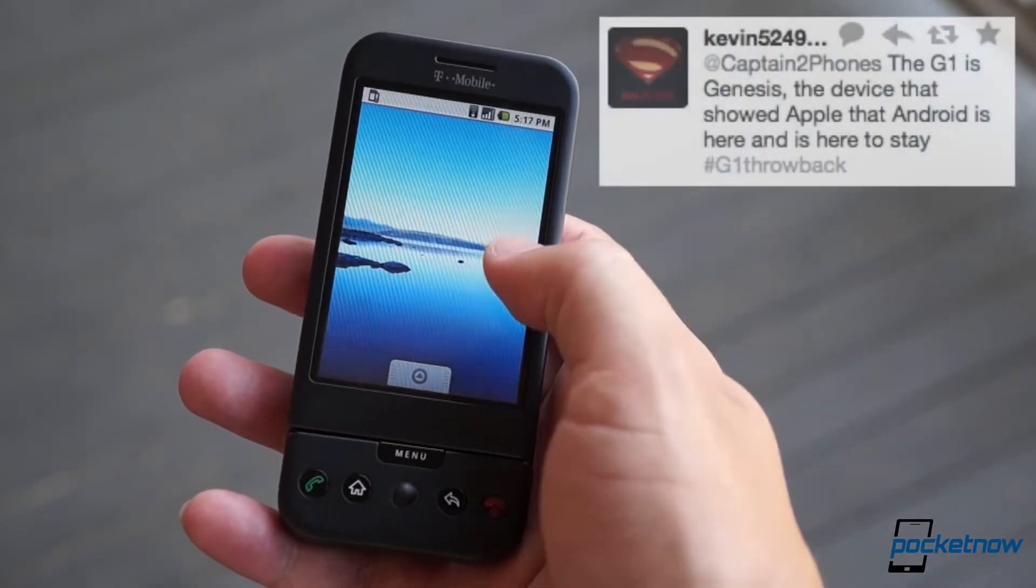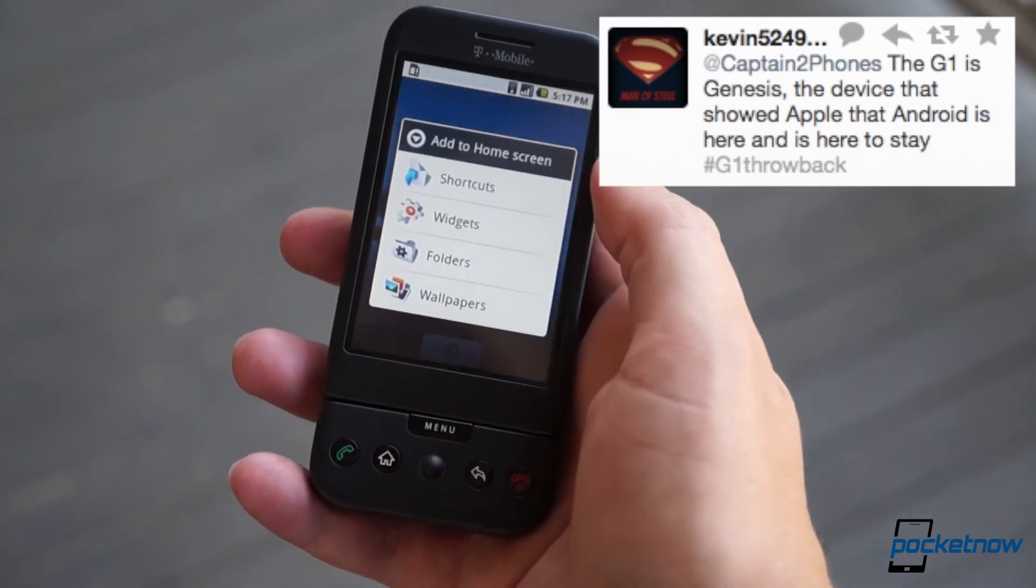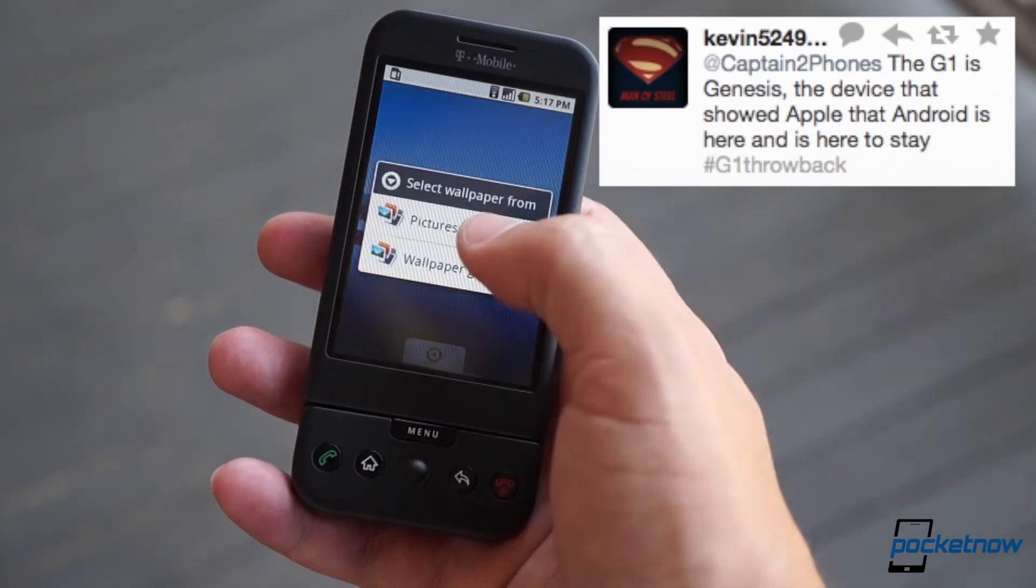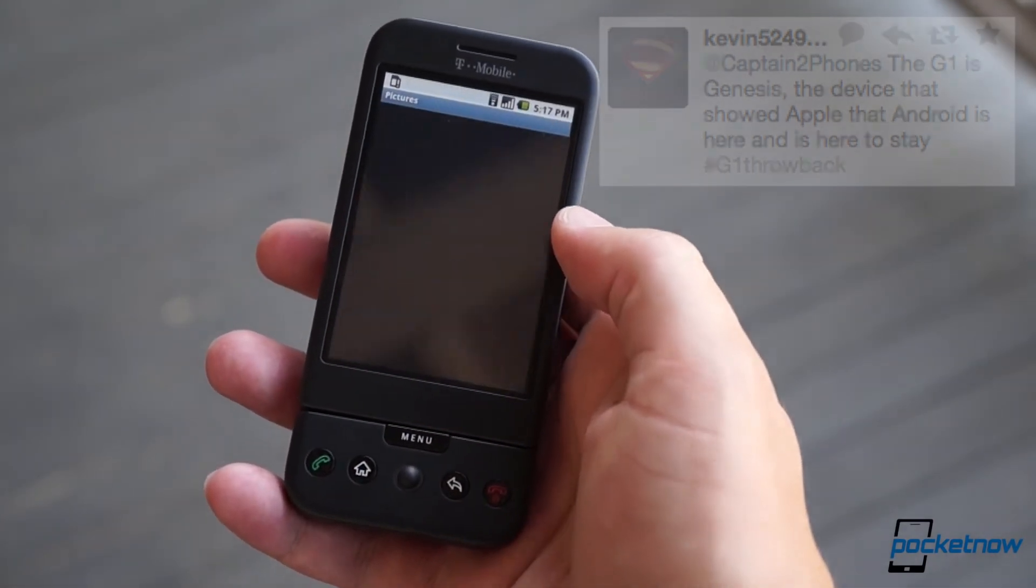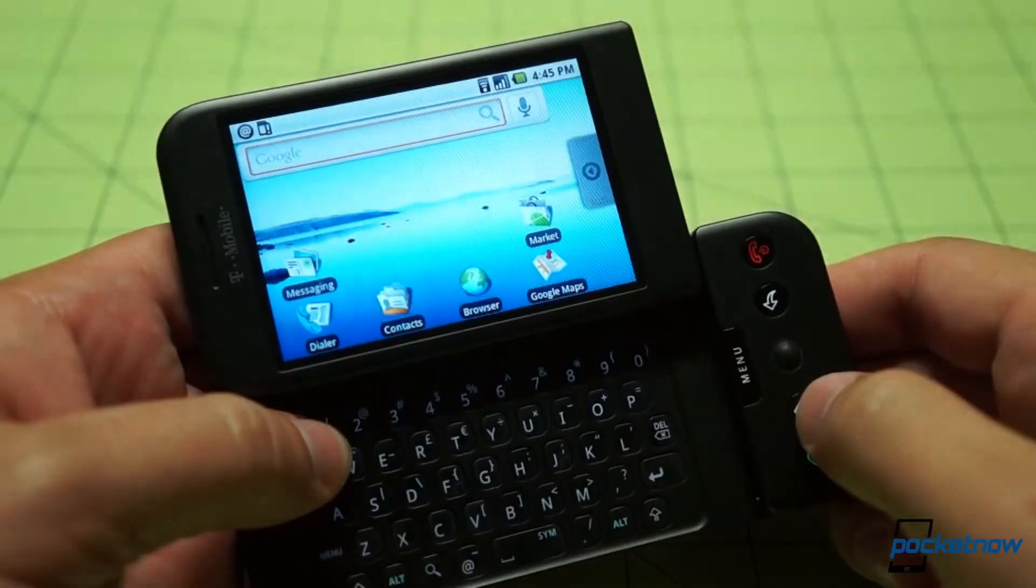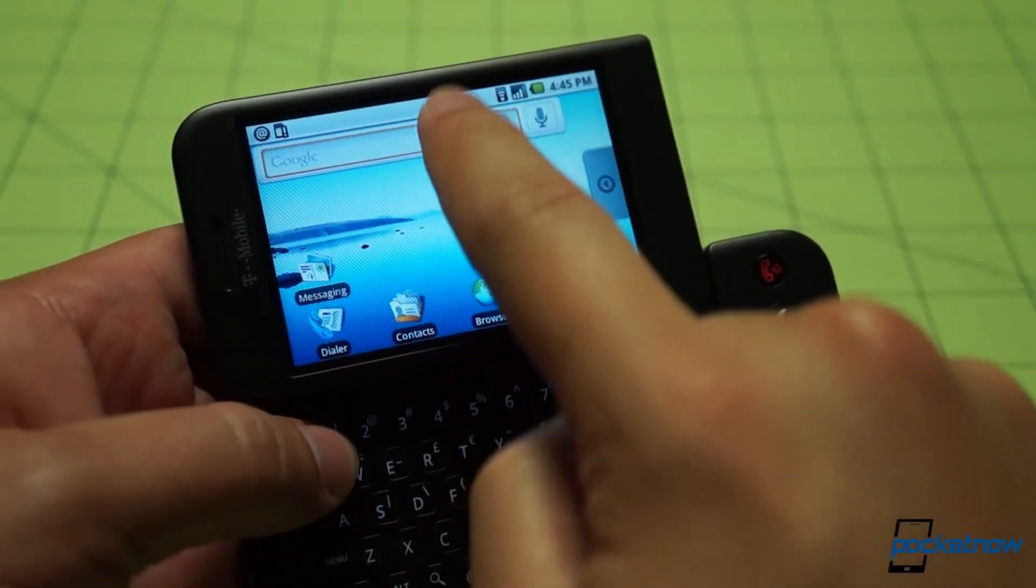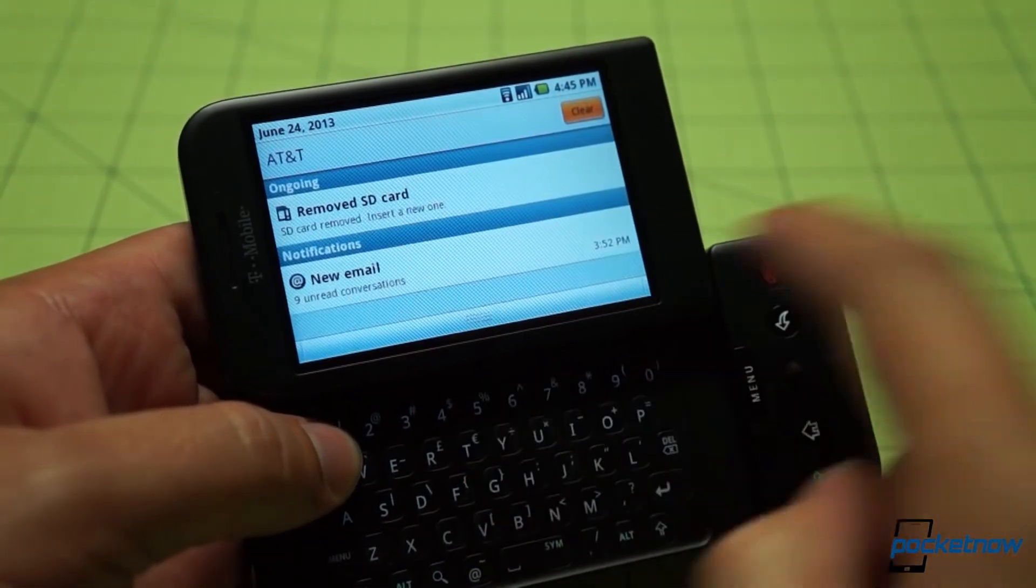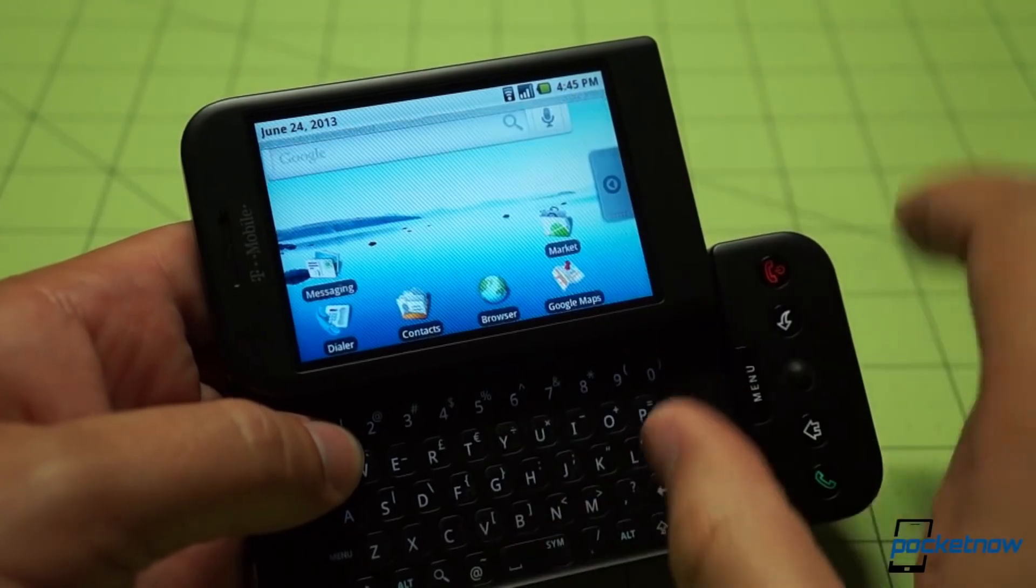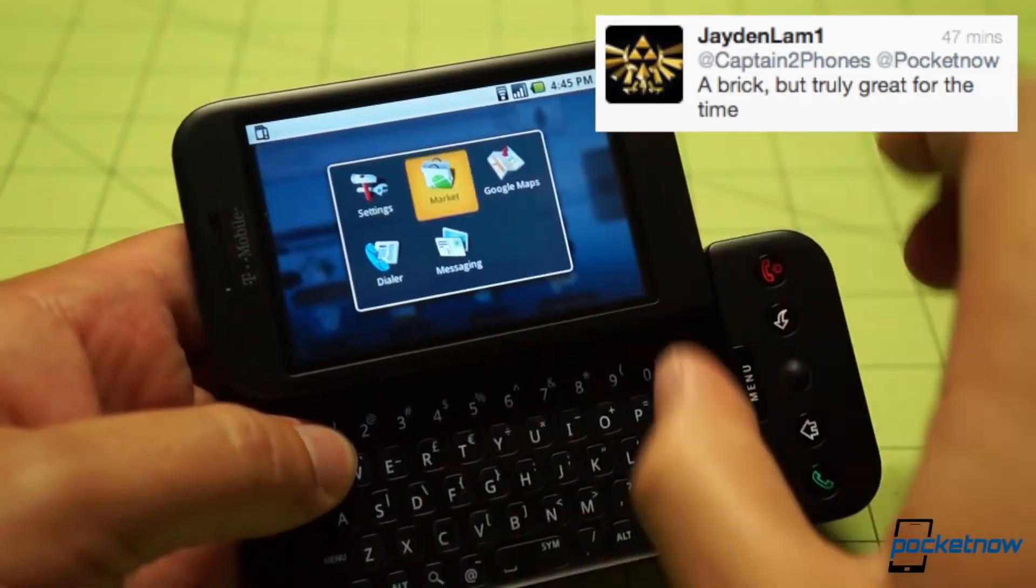The operating system offers a customizable graphical user interface, integration with Google services such as Gmail, a notification system that shows a list of recent messages pushed from apps, and Android App Store for downloading additional apps.